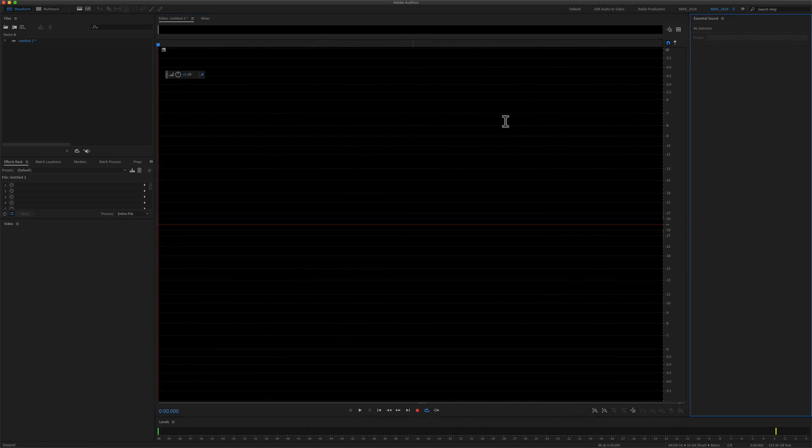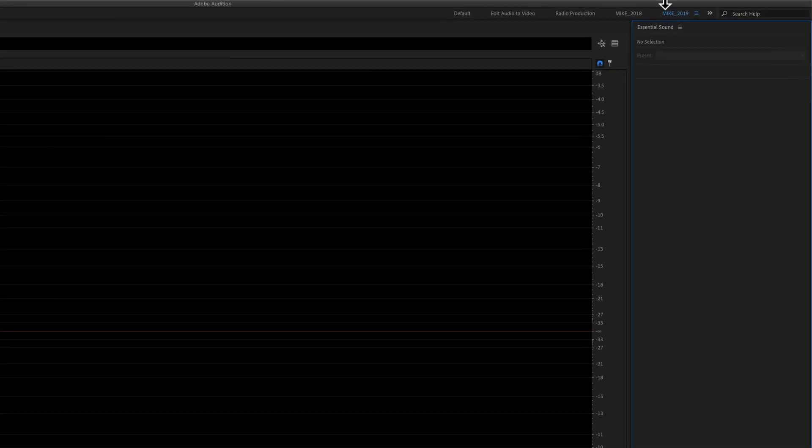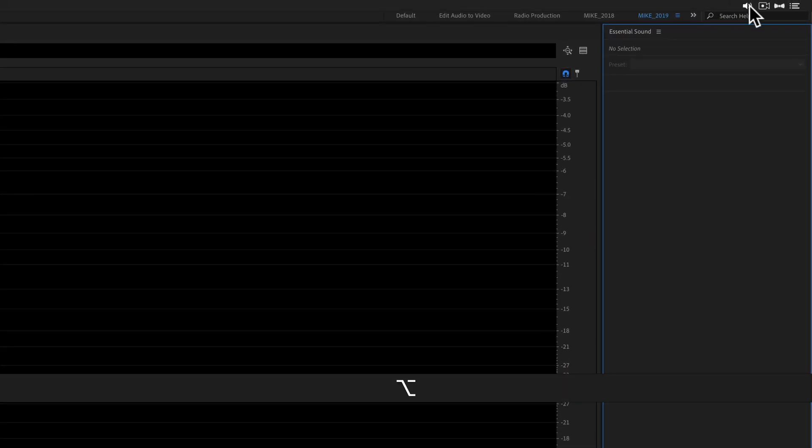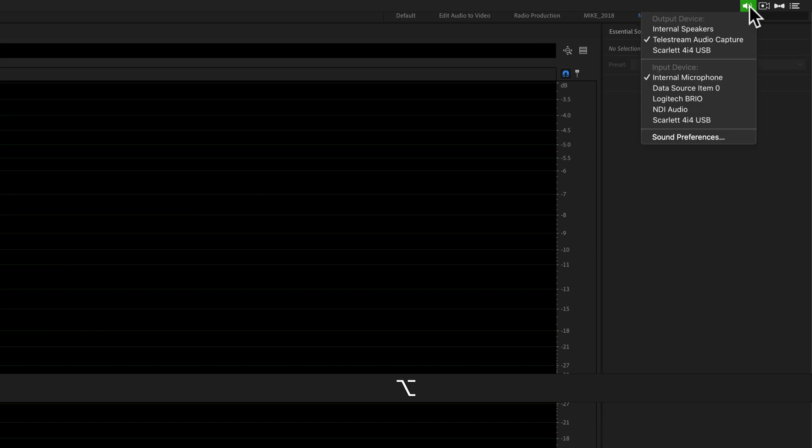We're not going to make any changes in Adobe Audition. It is still set to system default, but we're going to come up here to the Mac settings. I'm going to press the option key and click on the volume icon. I'm going to change the input device from the internal microphone to my Scarlett 4i4 audio interface.